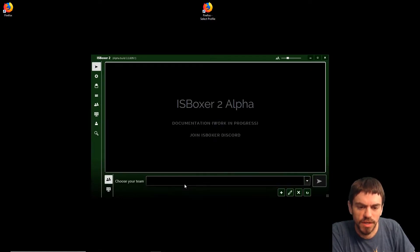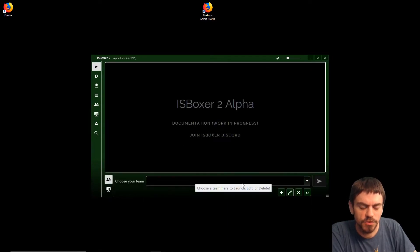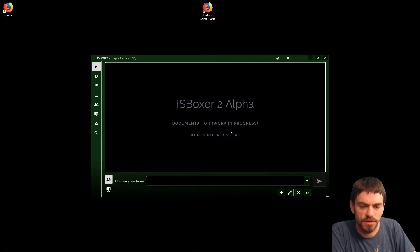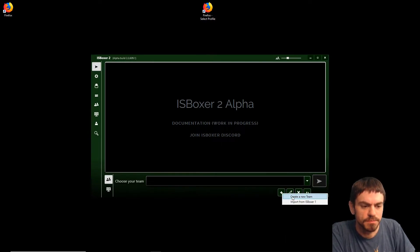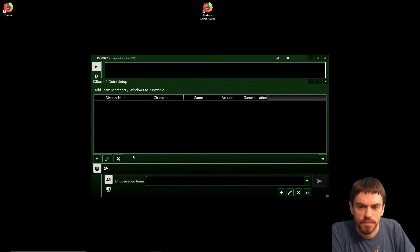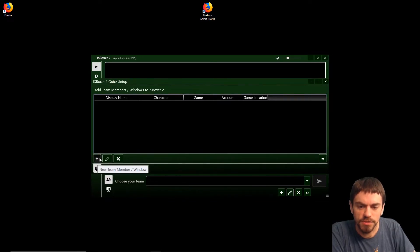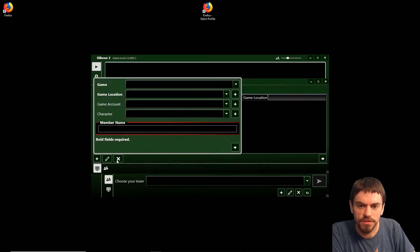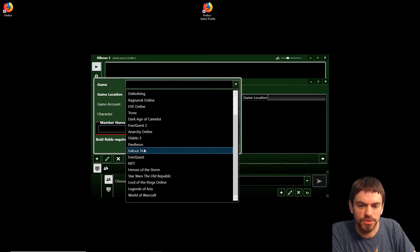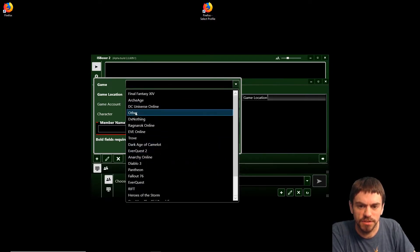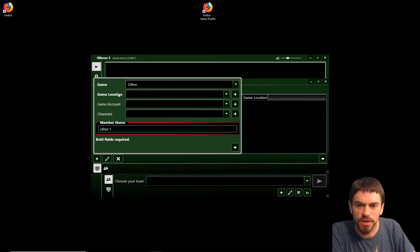Now we need a team to run our setup. We're going to create a new team and the first thing we need to do is add team members to ISBoxer 2. The game is Firefox, which is not listed here, so we're going to pick Other.